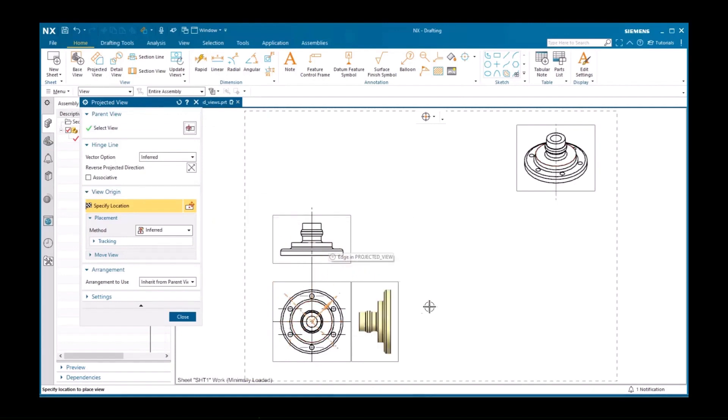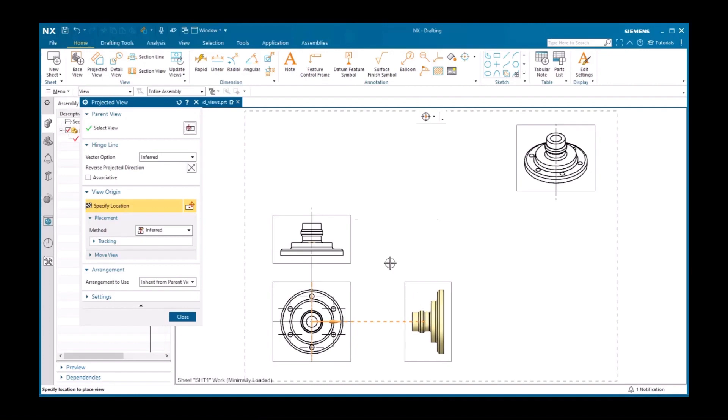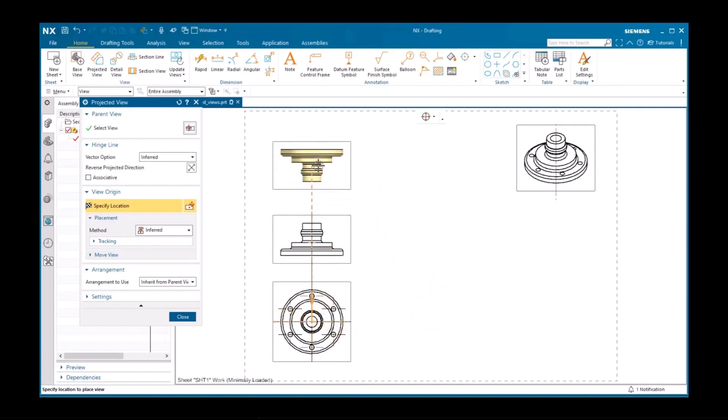The preview displays snap to align with the view you selected the command from at every 45 degrees.